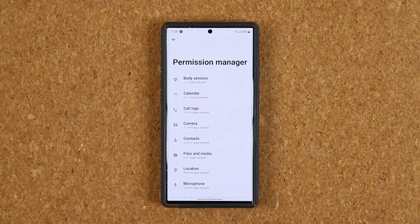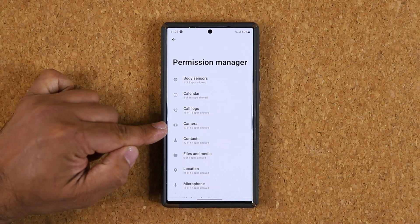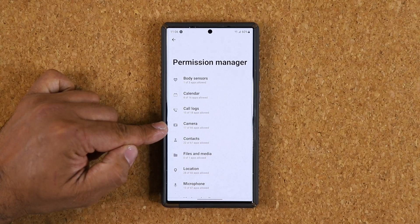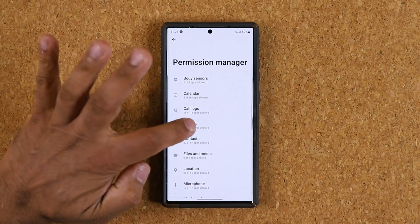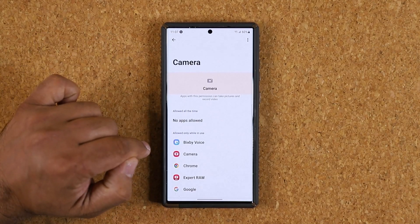Once we're in the Permission Manager, here's what you want to take a look at. For a quick example — you can see here's the Camera category, and it says 17 out of 66 apps are allowed to access my camera. That could be trouble, so you want to go in here and review what's listed.